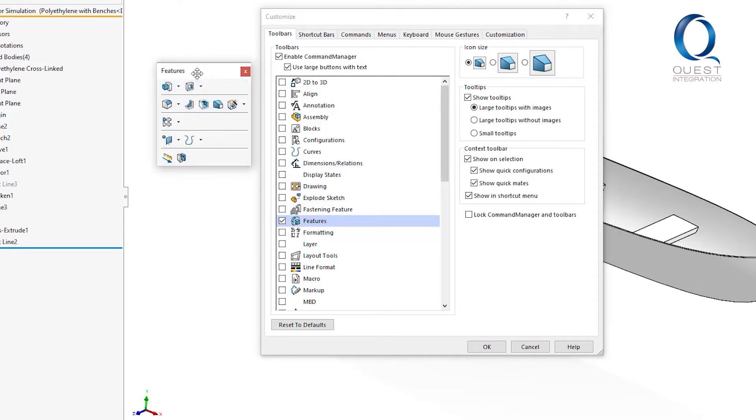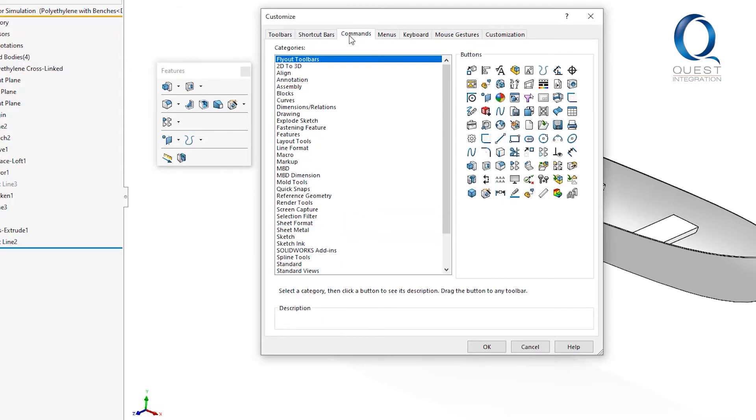To choose what to add, we can hop on over to the commands tab and select the category you want to add from. In this case, the button I want to add is already in the features category, so I'll select that.